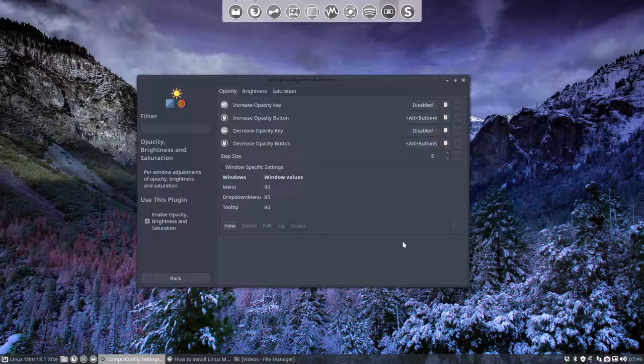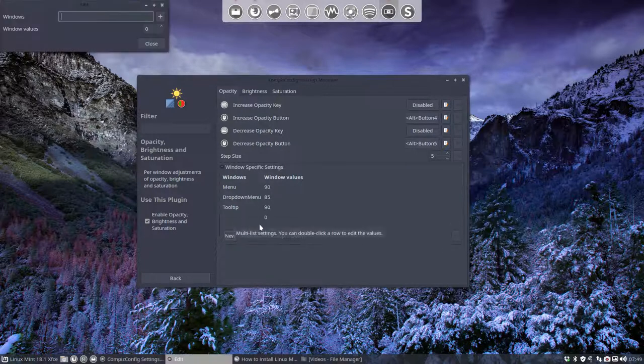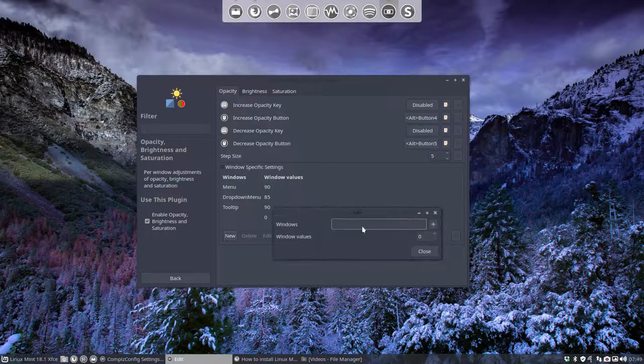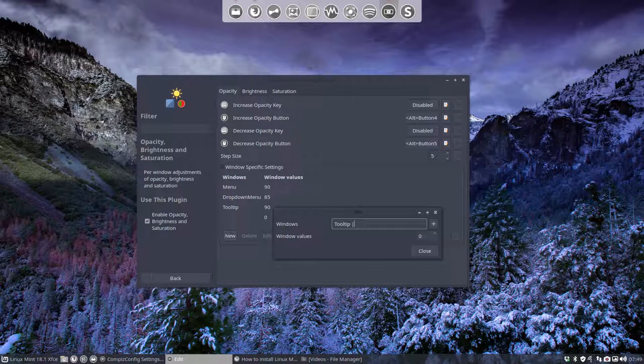Of course, you can add all of them also together. Like so. Tooltip.